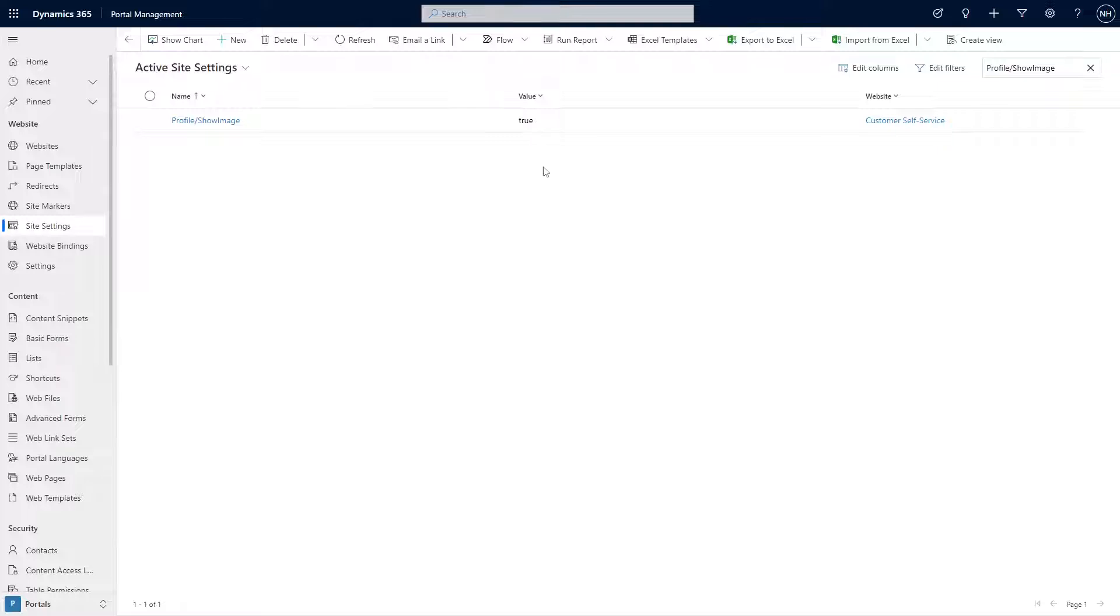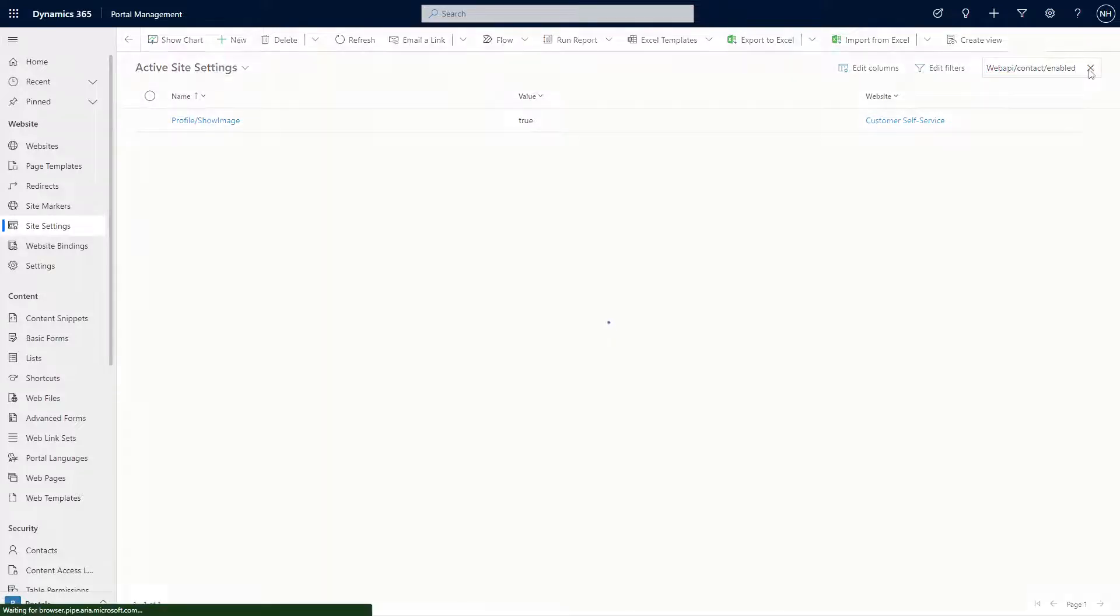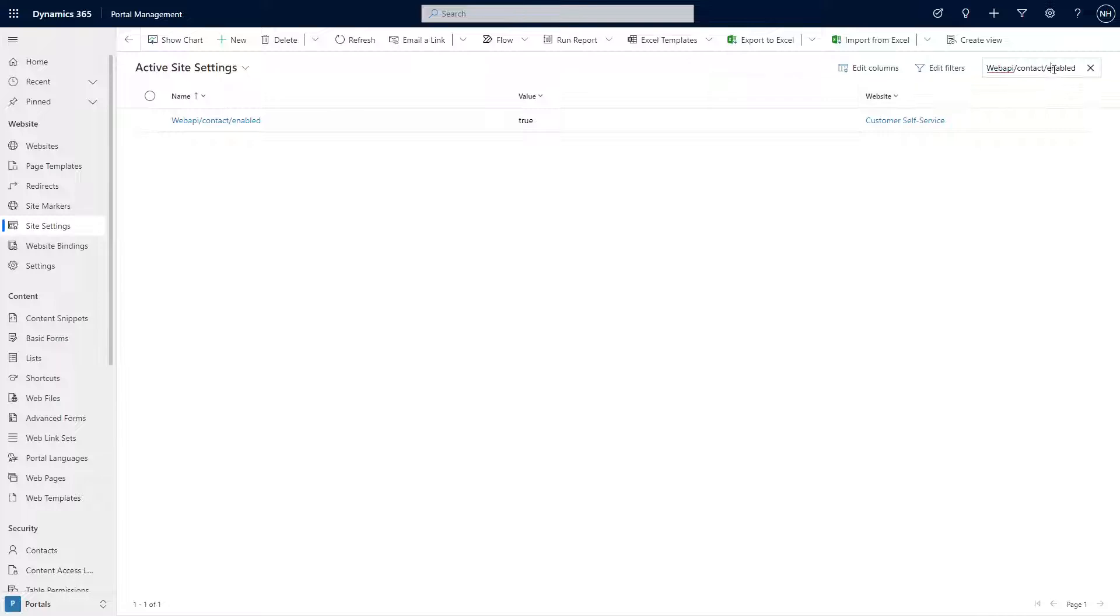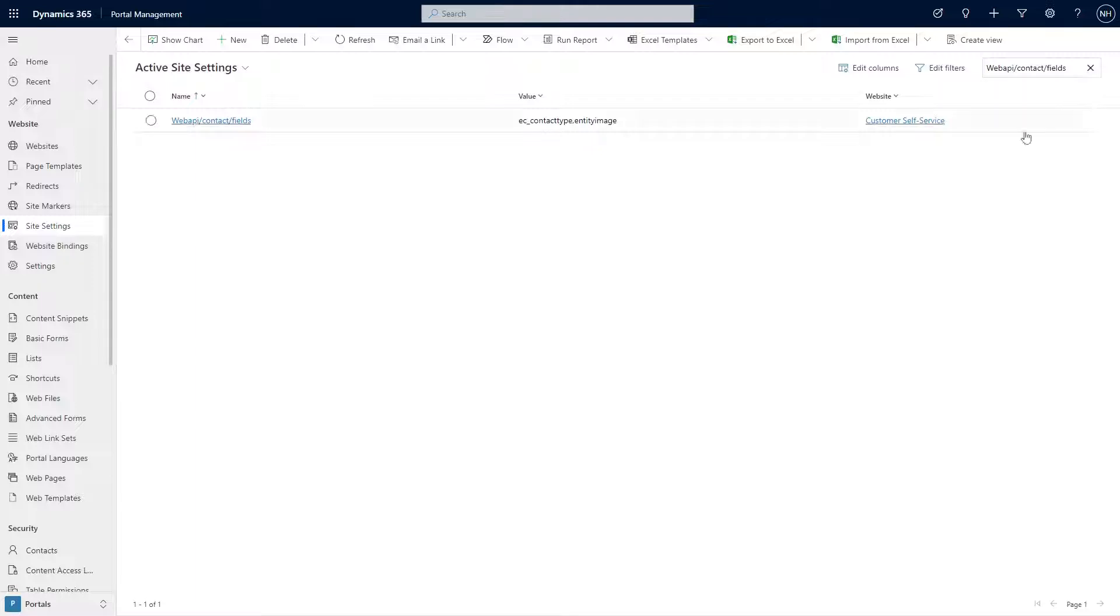During the preview phase, you'll also need to enable the web API for the entity image field on the contact record. To do this, set the web API forward slash contact forward slash enable site setting to true, and update or add the entity image column to the web API forward slash contact forward slash fields site setting.